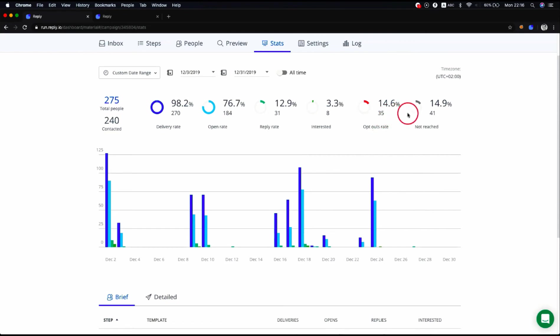The not reached metric shows how many emails have not been delivered for a variety of reasons. It consists of out of office, bounced, and auto-replied prospects.